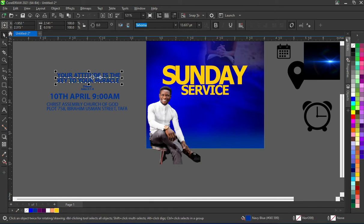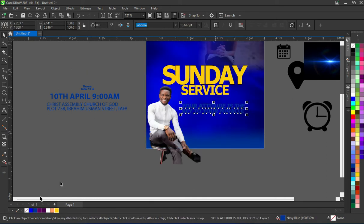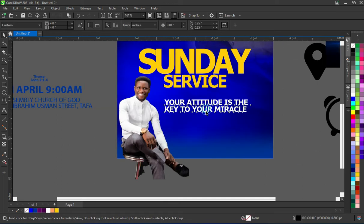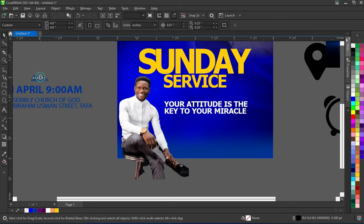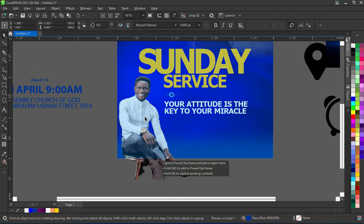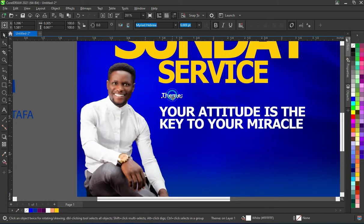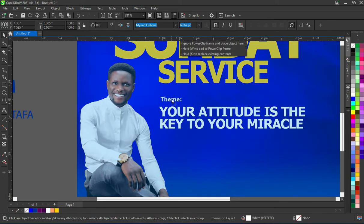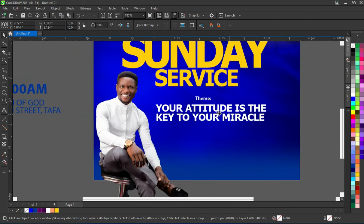Now that I have this image this way, I'm going to bring this text over here and change the color to white. Then bring this theme again and change the color to white.